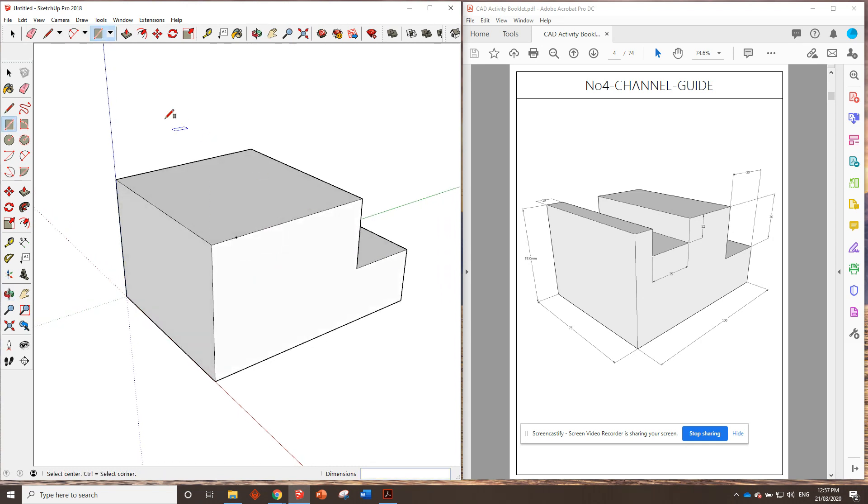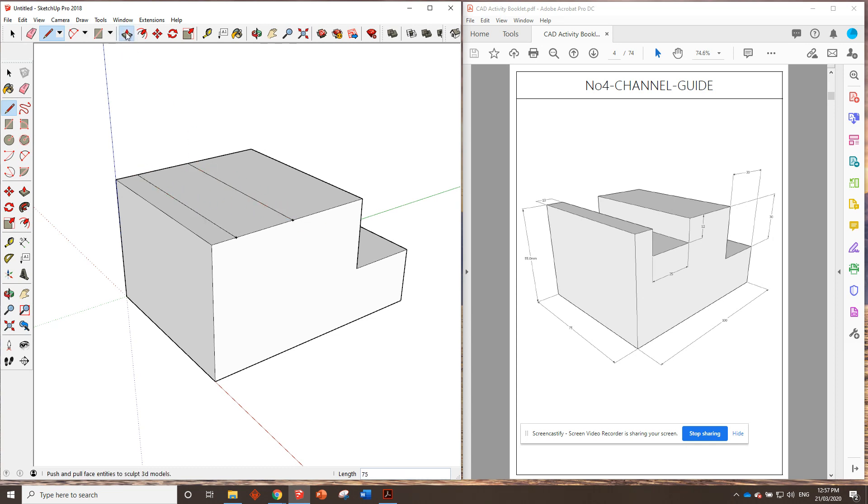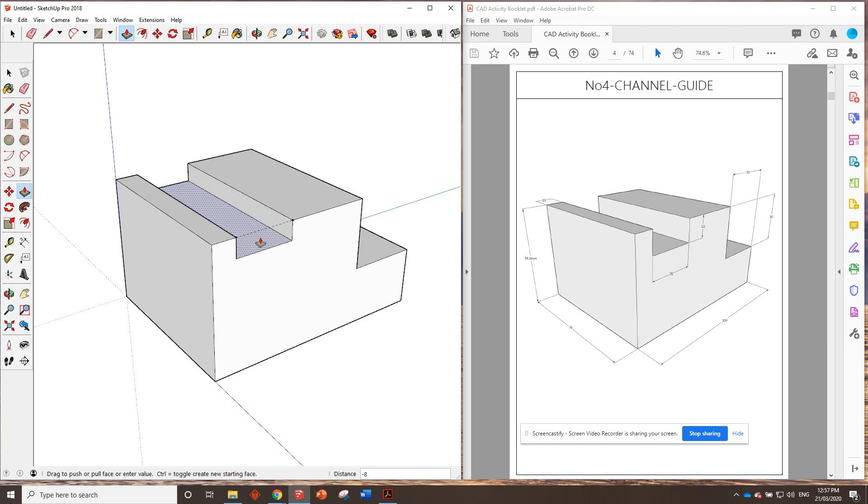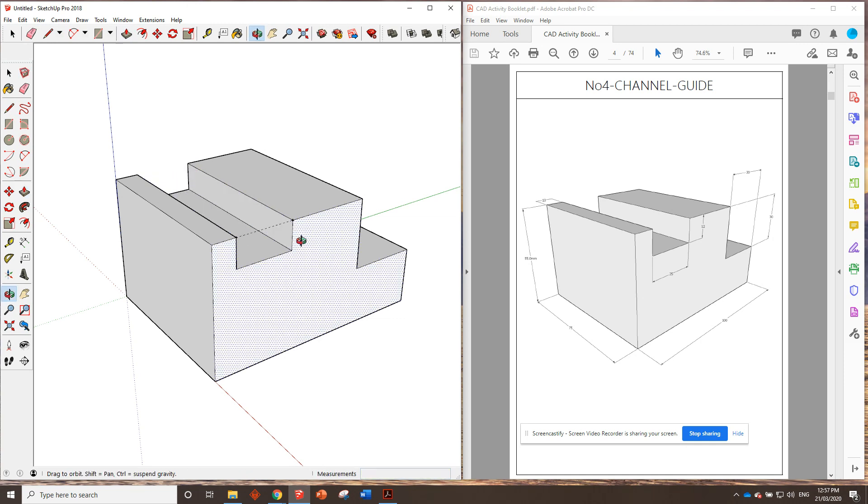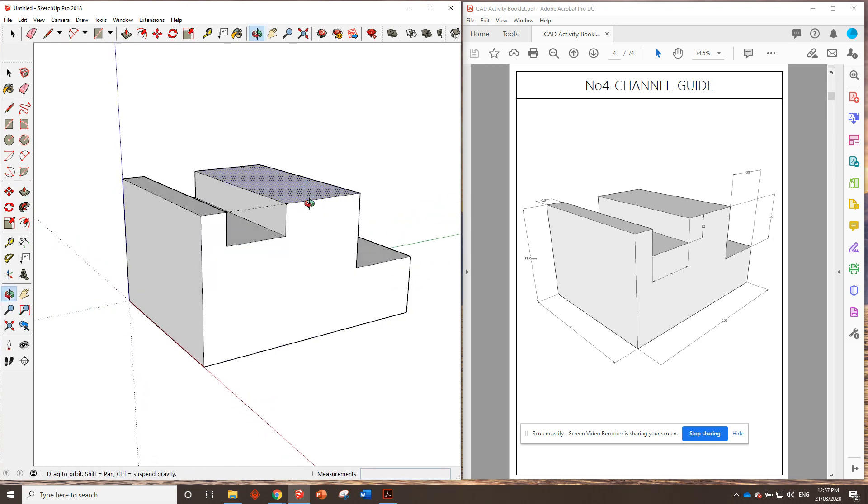Or, alternatively, we could use the tape measure tool, draw a 25 millimeter gap, go in some straight lines with the line tool, like this, all the way across, and use the push-pull tool to push it down 12 millimeters. Right? Either way works, we end up with the same result.